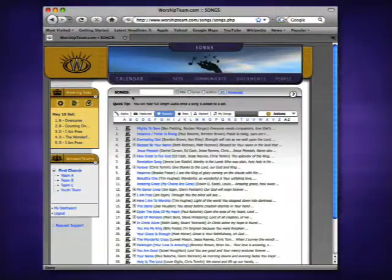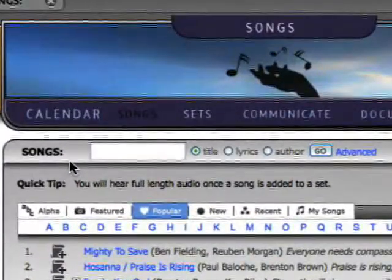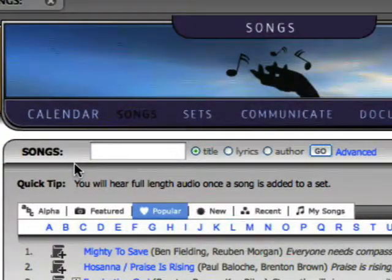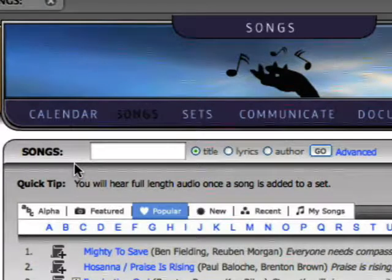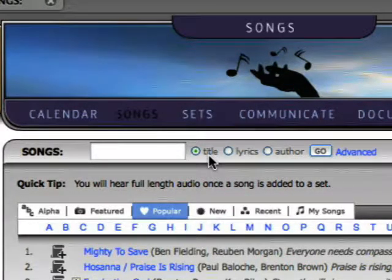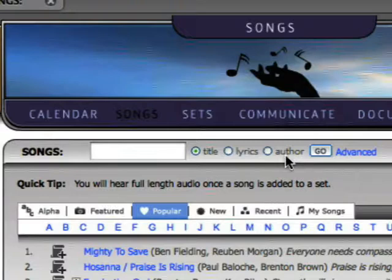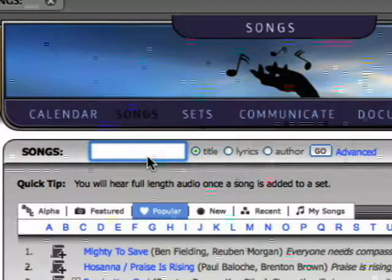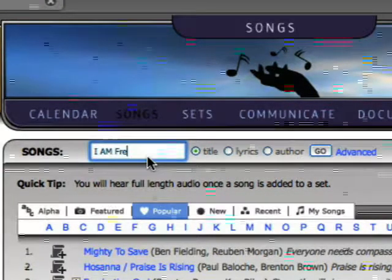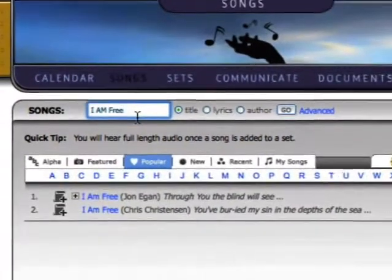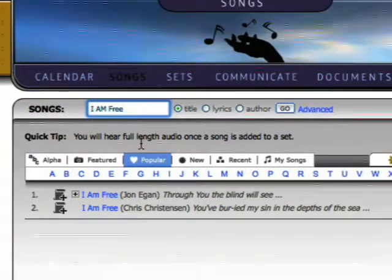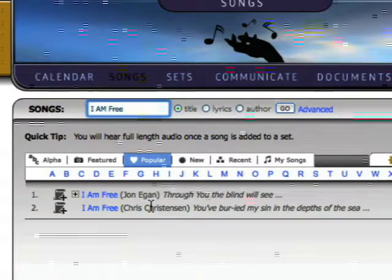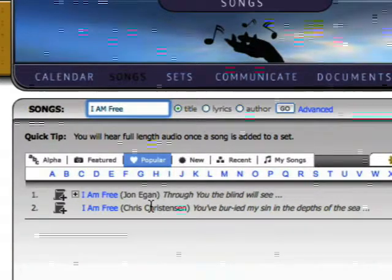The search feature is designed to help you find the songs you are looking for as quickly and as easily as possible. You can search for songs by title, lyrics, or author. If you know the name of the song you are looking for, select the title button. Then begin typing the name of the song into the search box. The list begins returning search results dynamically as you type.